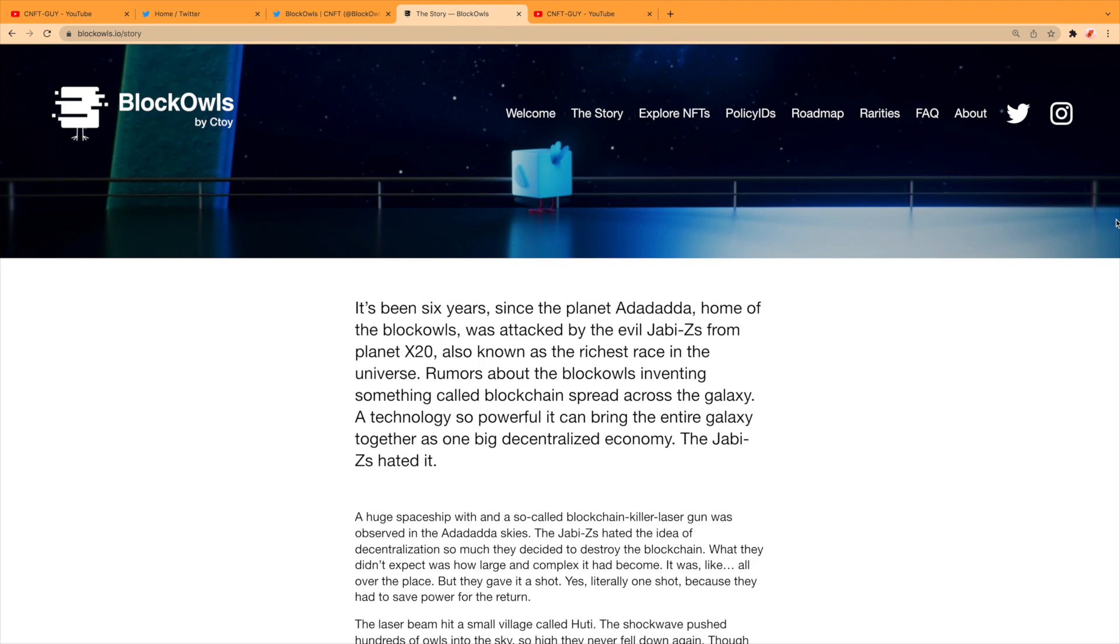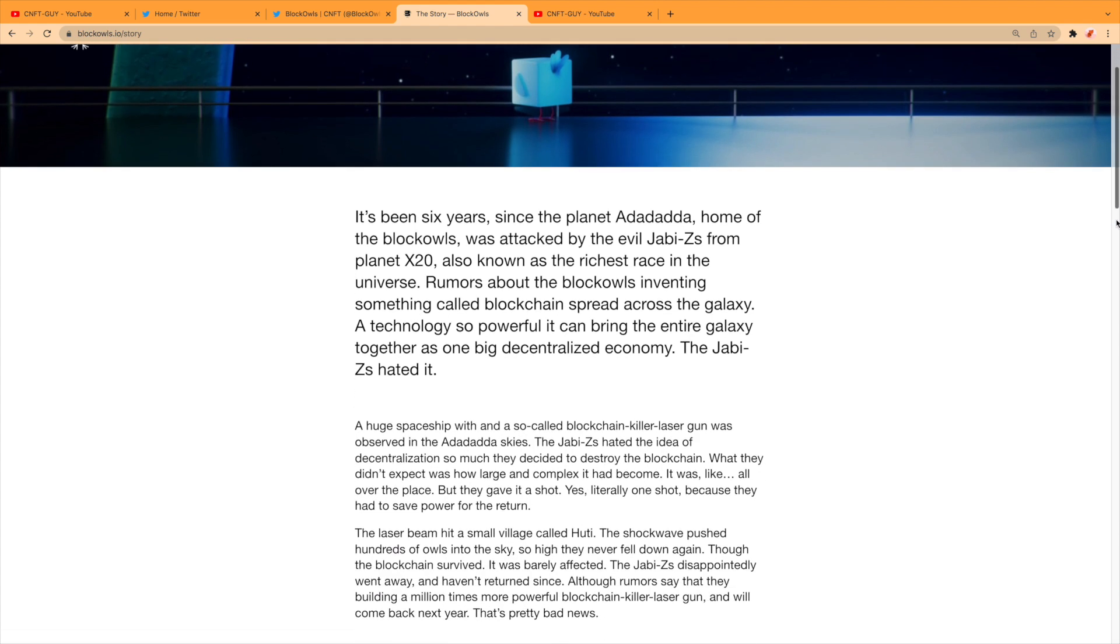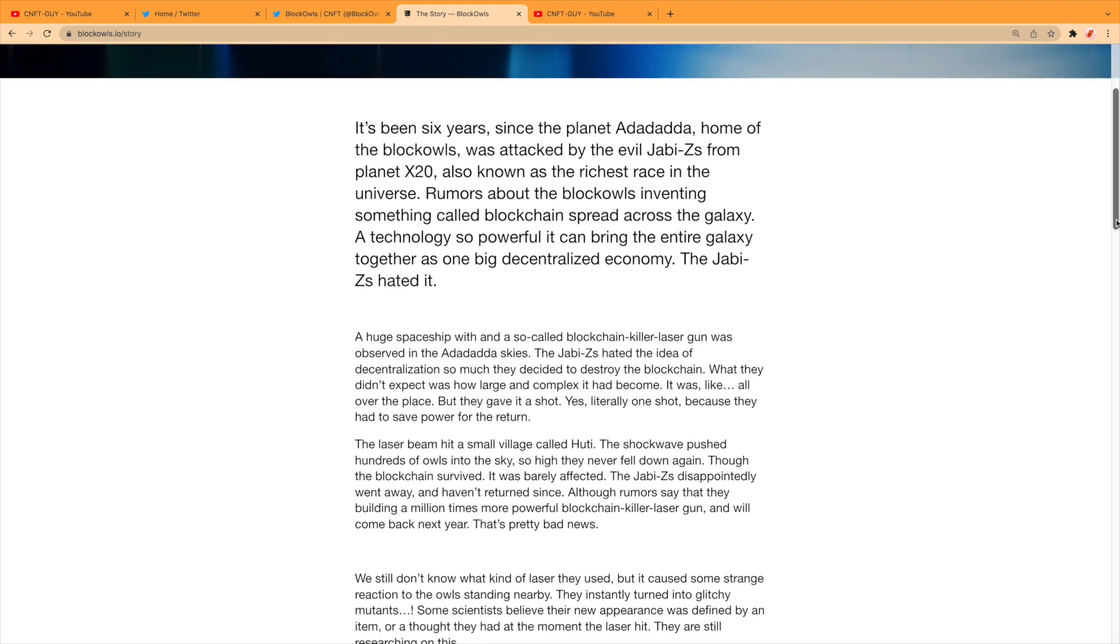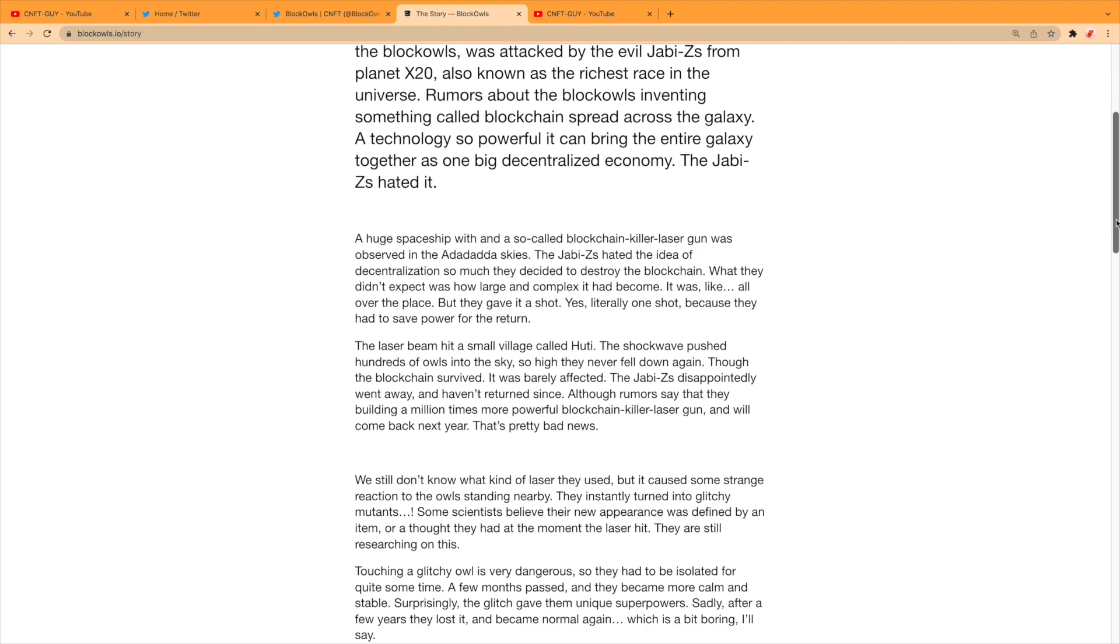A technology so powerful it can bring the entire galaxy together as one big decentralized economy. The Jabby Z's hated it. A huge spaceship with a so-called blockchain killer laser gun was observed in the Ada Dada skies.